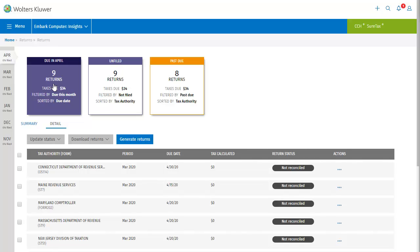Moving along, we have return status. This indicates to other members on your team, or just to yourself, what has been done with the filing thus far. It will say not reconciled, reconciled, or filed.